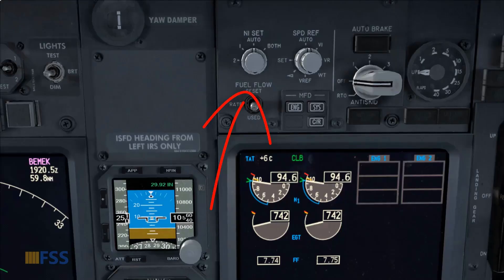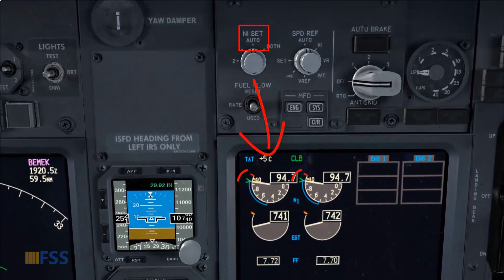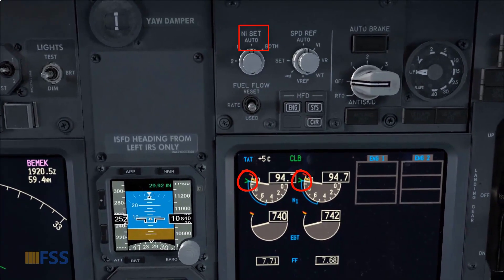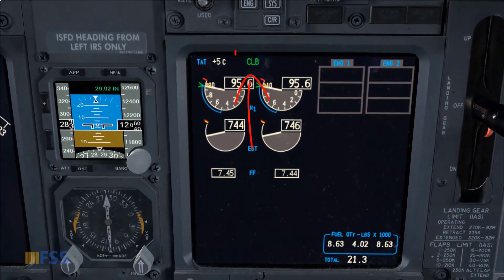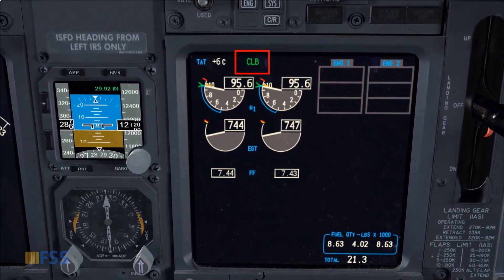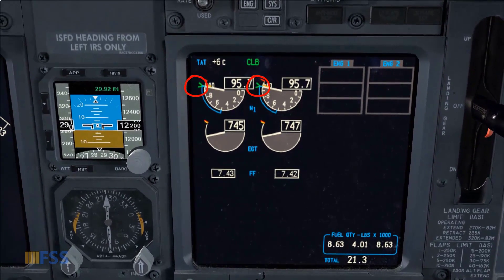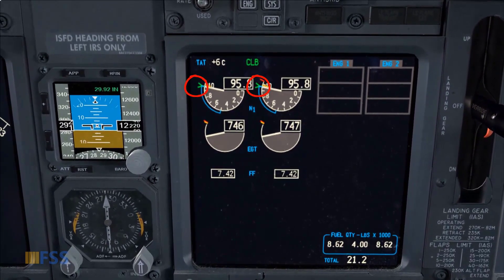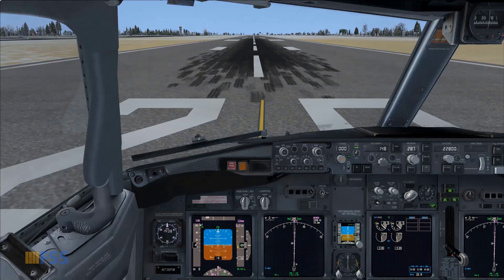Provided that the N1 set rotary selector is in AUTO, the N1 limit bug position is managed automatically by the FMC. Just above the N1 indicators you can find the thrust mode display associated with the current N1 limit. For instance, the bugs are currently set to climb N1 limit.